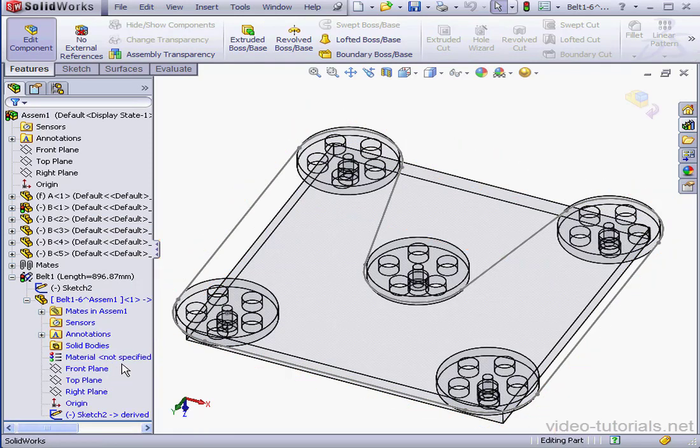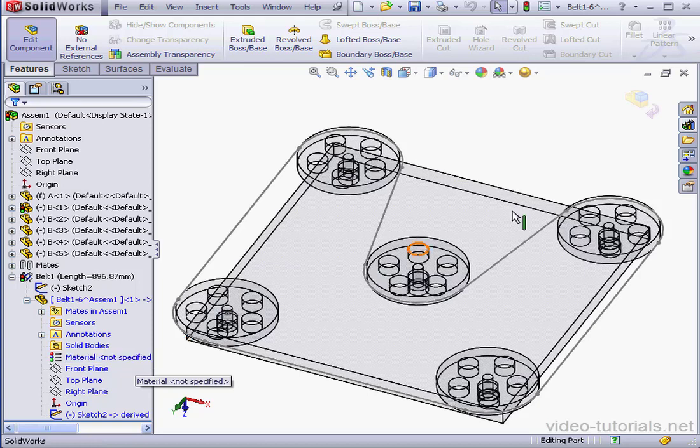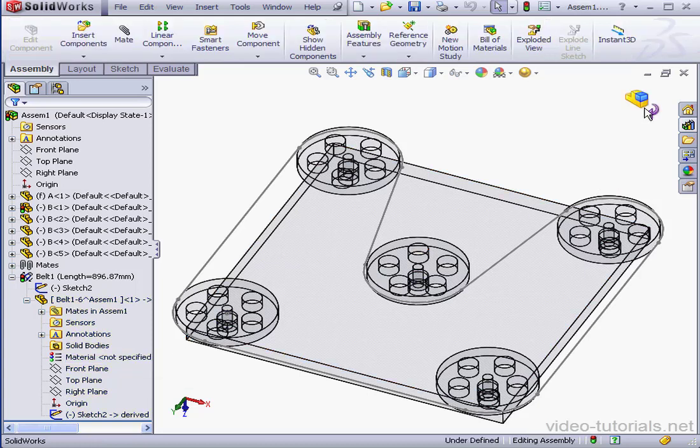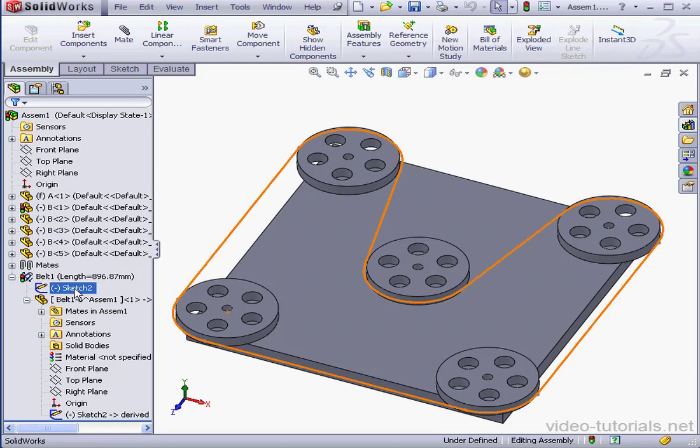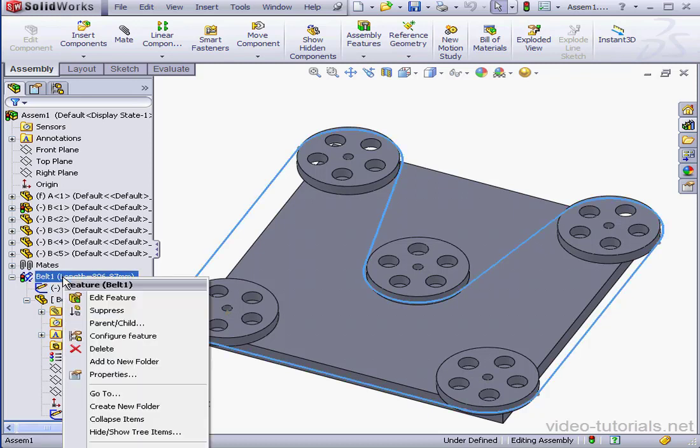For now, let's just go ahead and exit. And let's go back to the belt chain feature to make a modification. We simply right click on it in the feature manager tree and select edit.